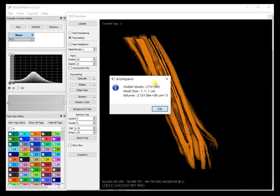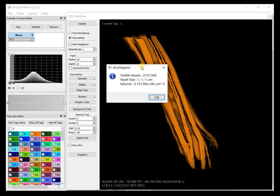That's the volume. I have not set any voxel size here so it's just counting number of visible voxels and then multiplying by the voxel size here which is one micron default. But you can set that voxel size when you are importing the data.